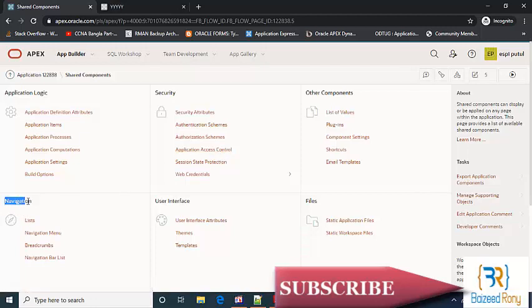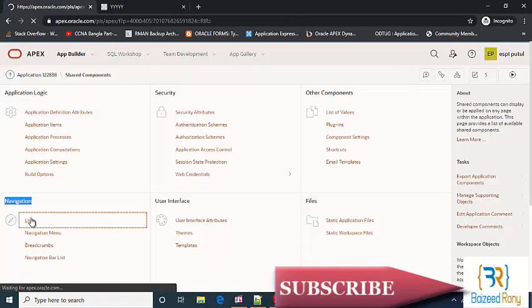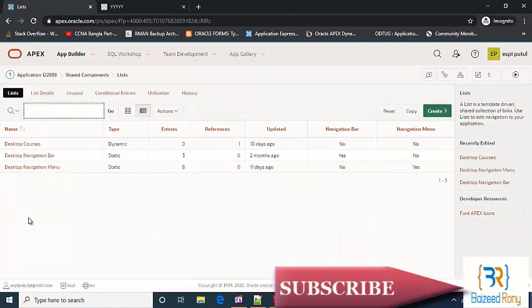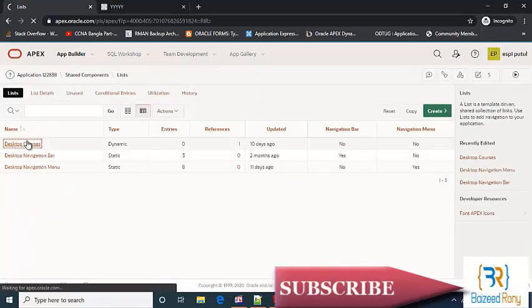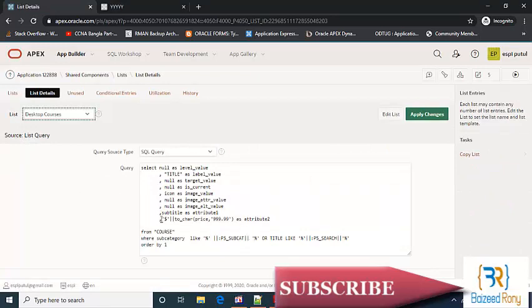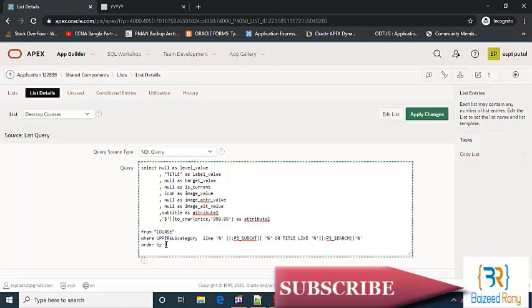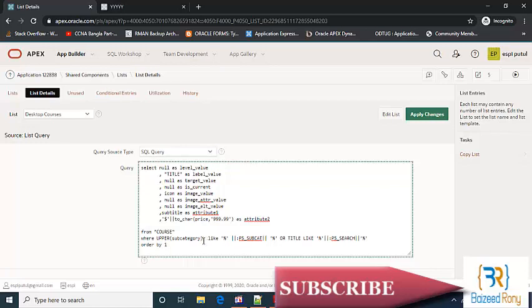Navigation list, desktop courses, where upper sub category.